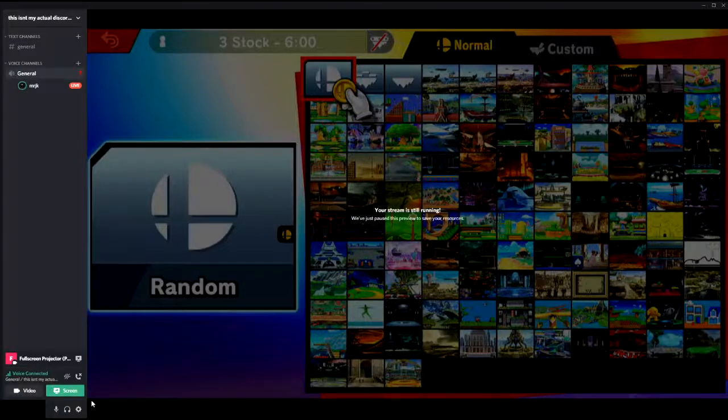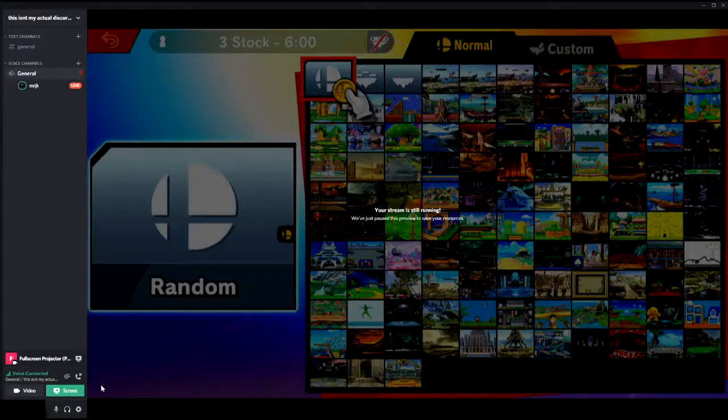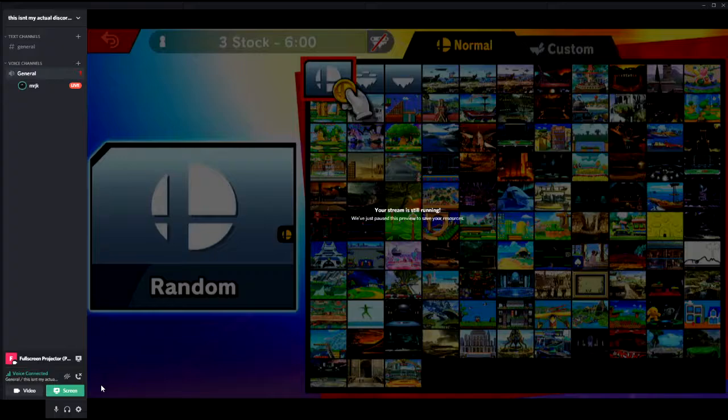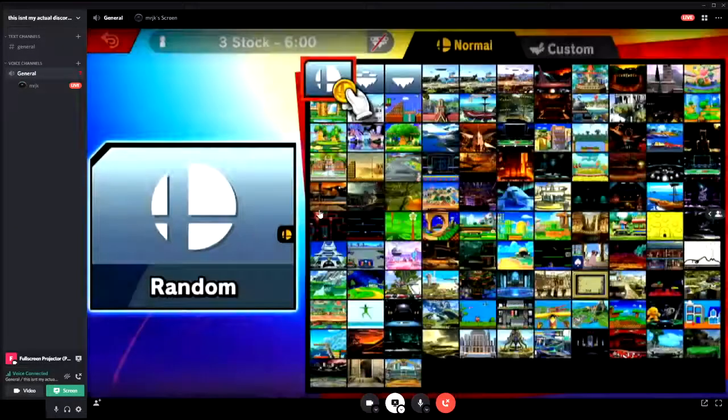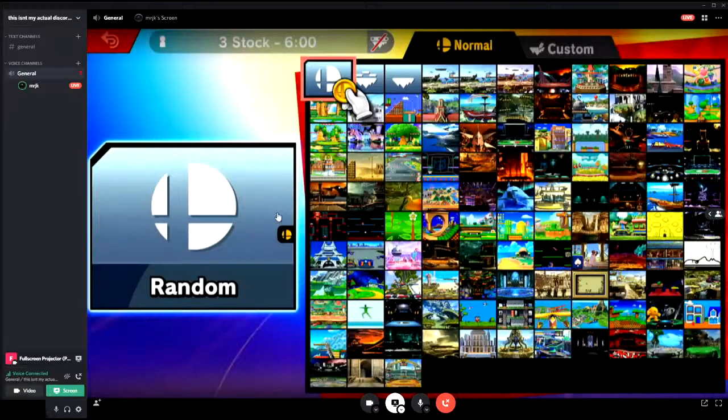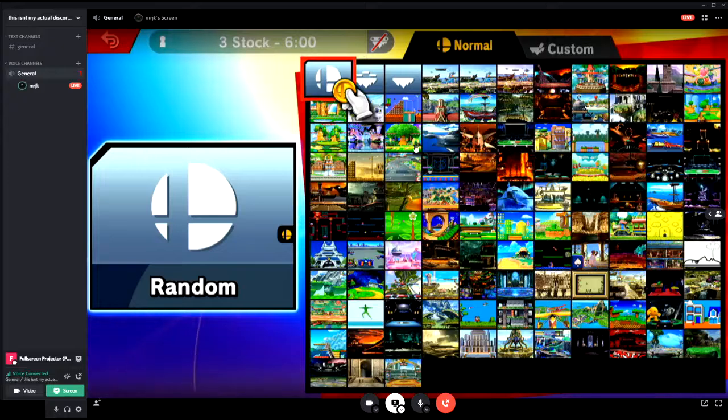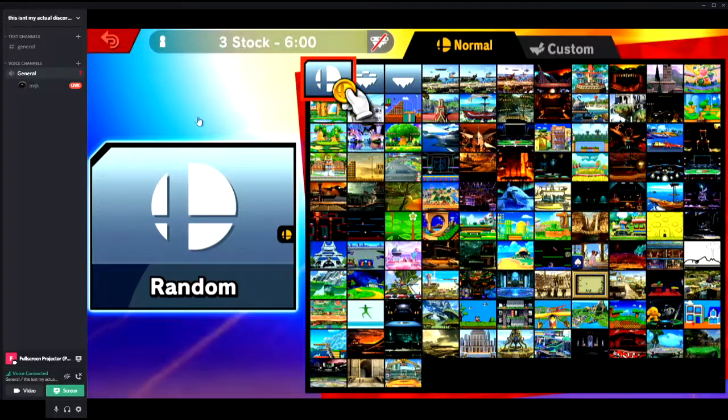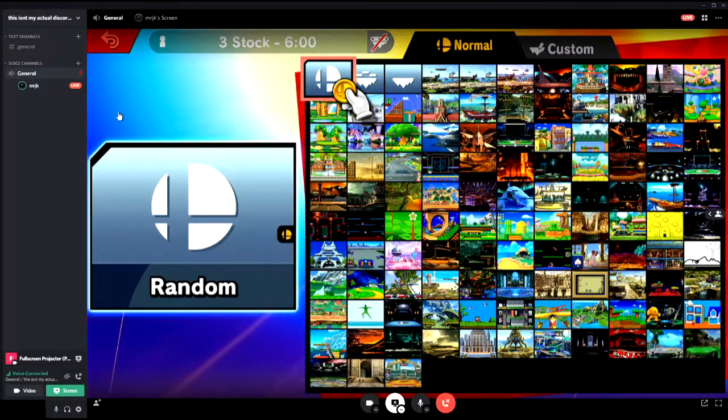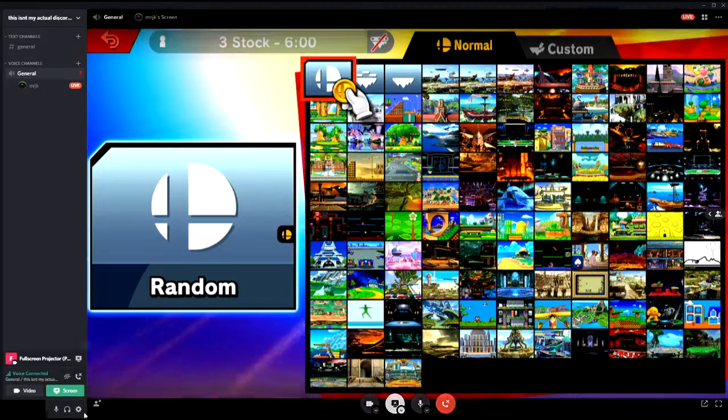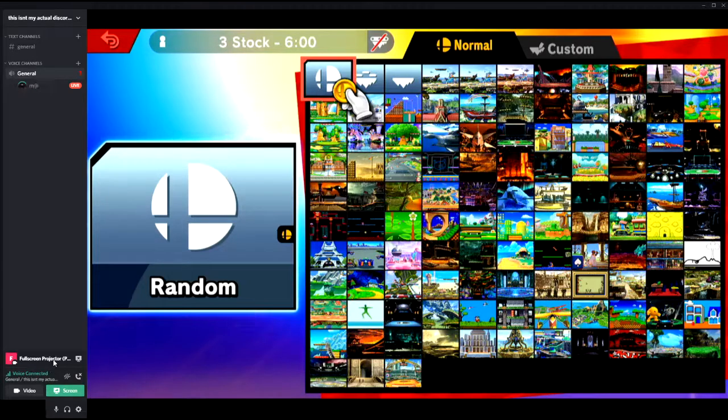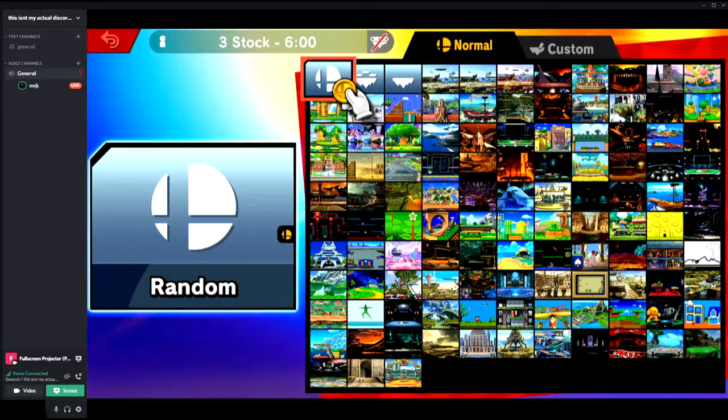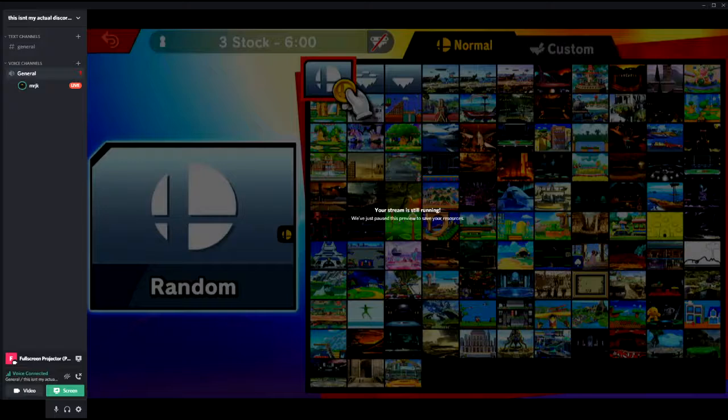This video is a quick and easy tutorial on how to stream your video capture card onto Discord. In this case it's Smash, or at least the Switch. I'm streaming Smash on Discord and I'm able to have my mic and Smash audio play at the same time.